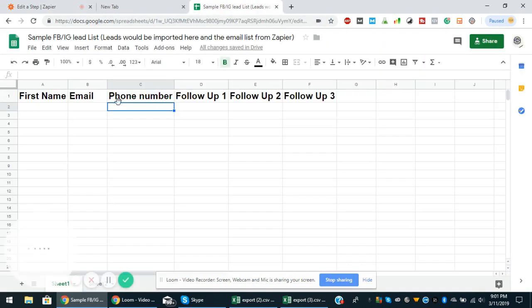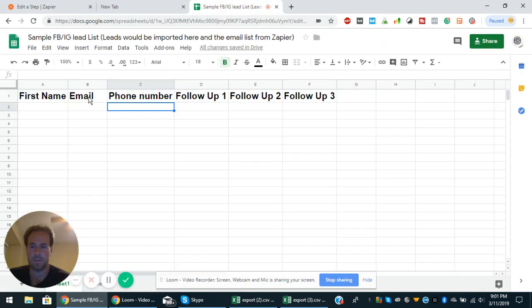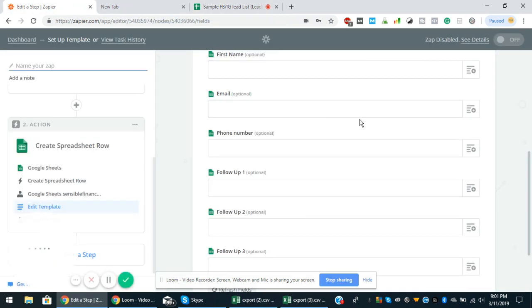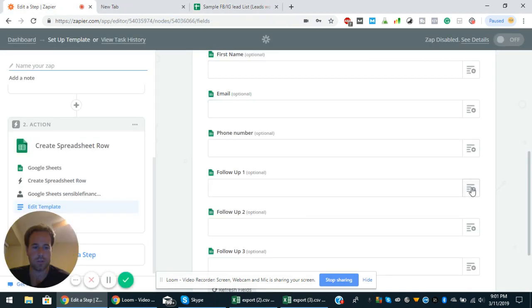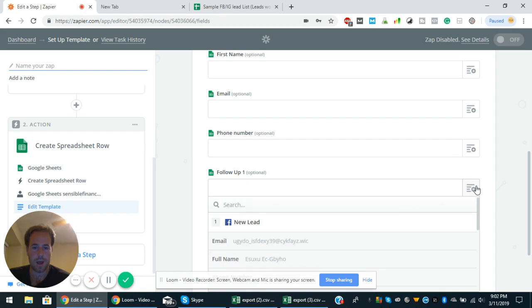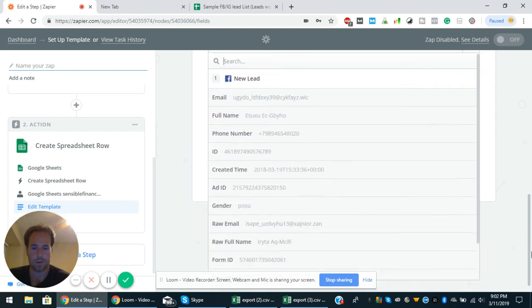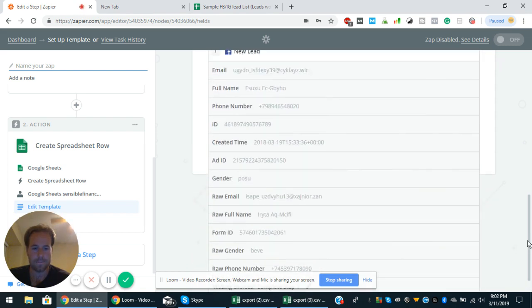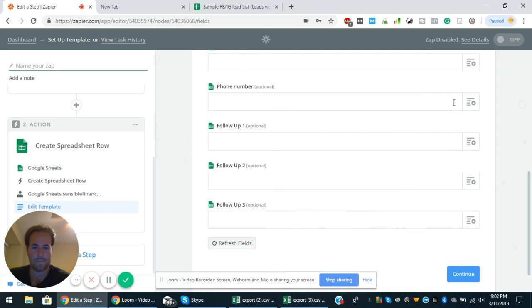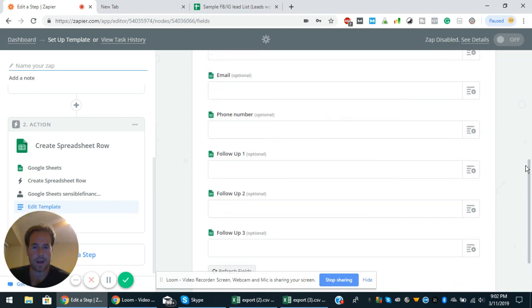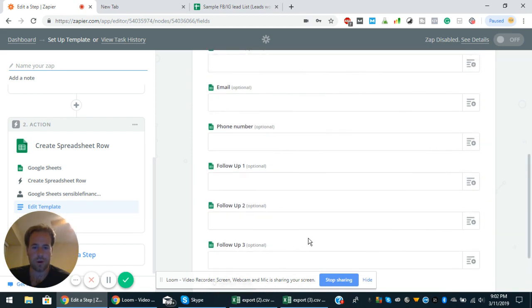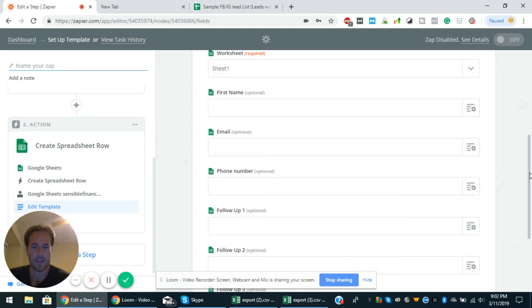So if you go here, you can see first name, email, phone number, follow up one, two, three. So basically with that, you can just disregard the follow up one, two, and three, my mistake.